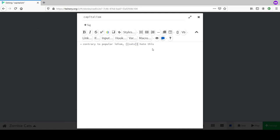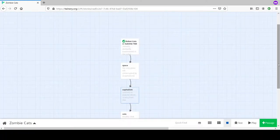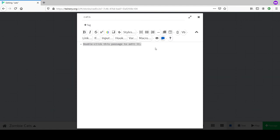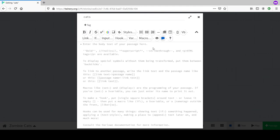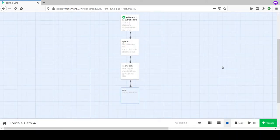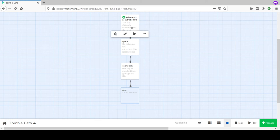Also defining cats: 'Cats are all beautiful.' That's all we have so far. Going back to our launch pad - we can see the passages we've created.